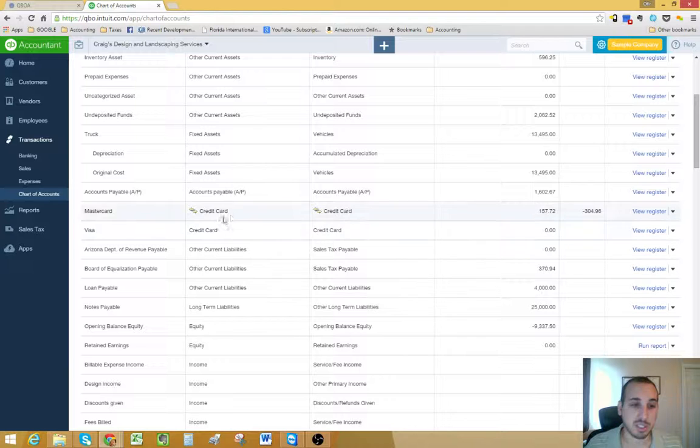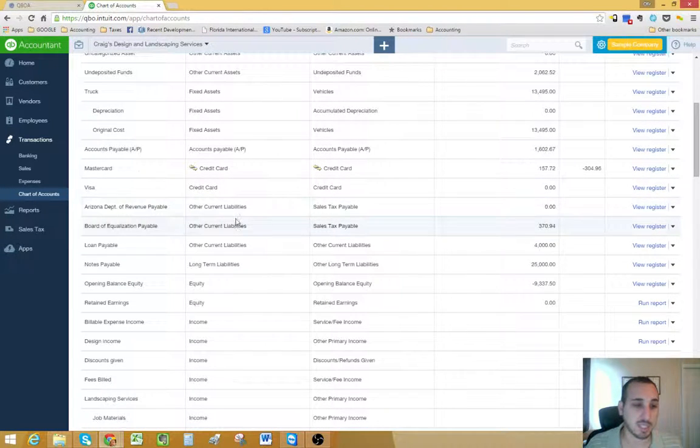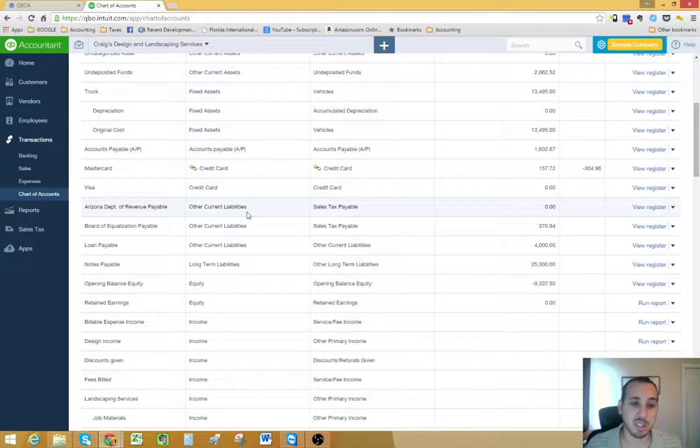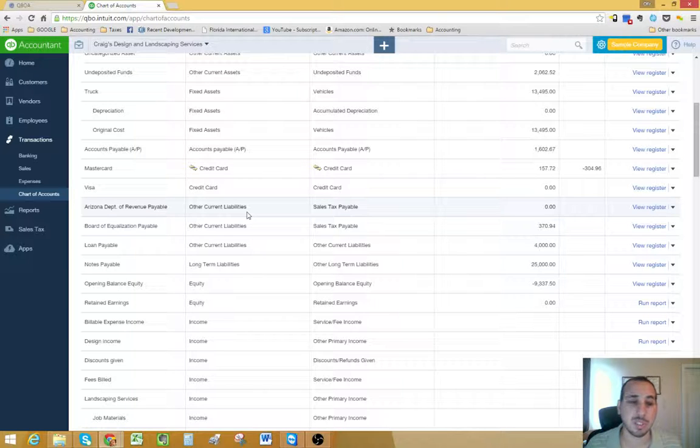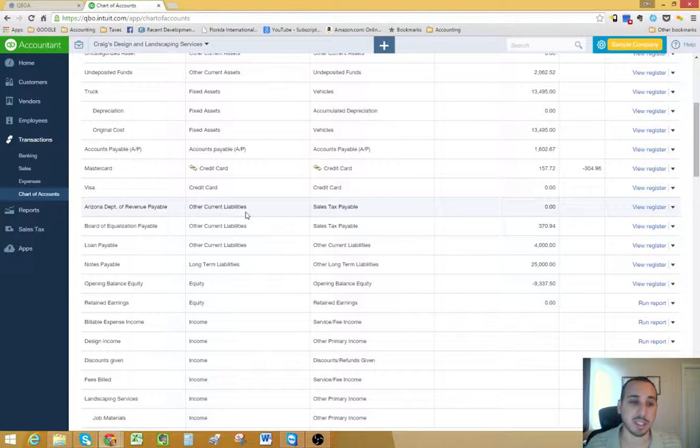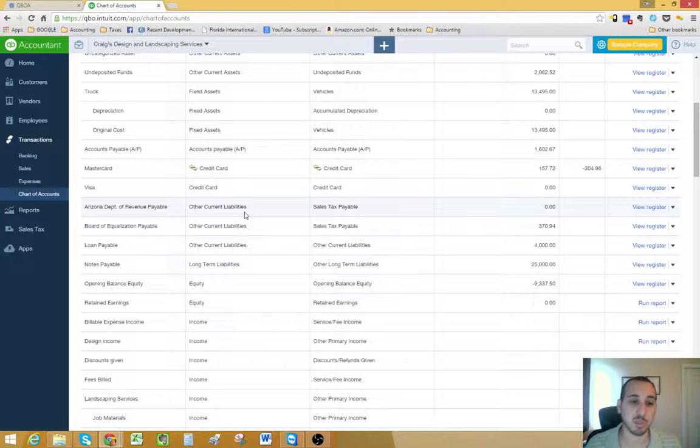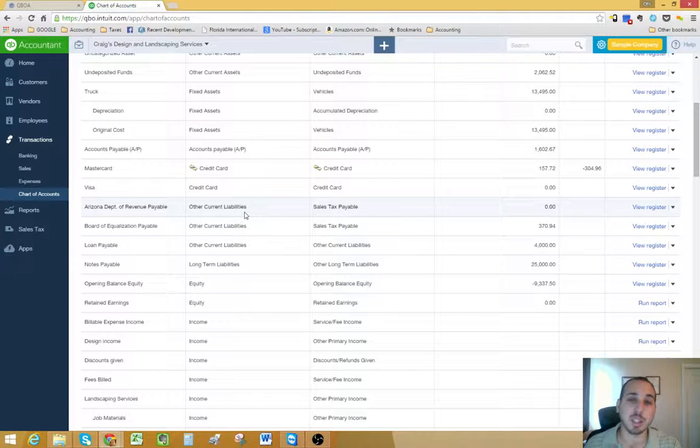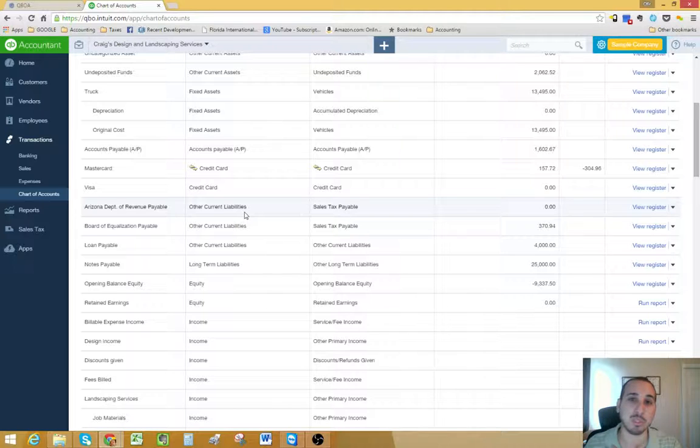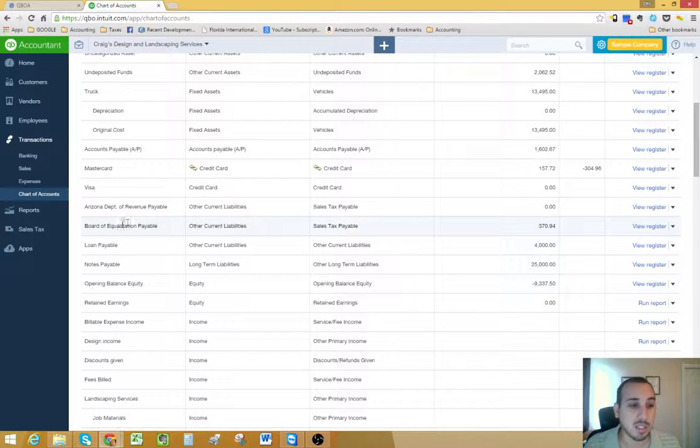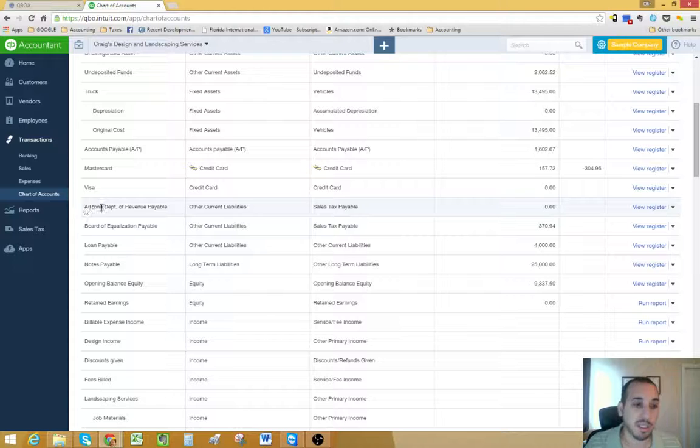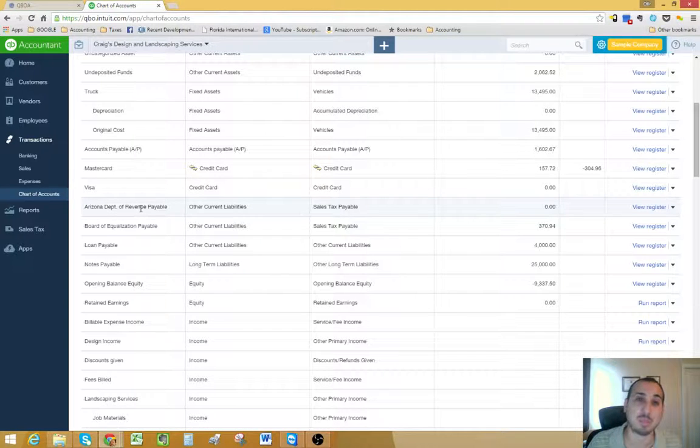You have your credit card accounts, that's self-explanatory. Liabilities are any type of commitment or obligation that the business owes. They include loans, short-term loans, long-term loans, anything that the business owes to somebody else. This also includes sales tax. As you see here, we have the Arizona Department of Revenue, that's probably sales tax.